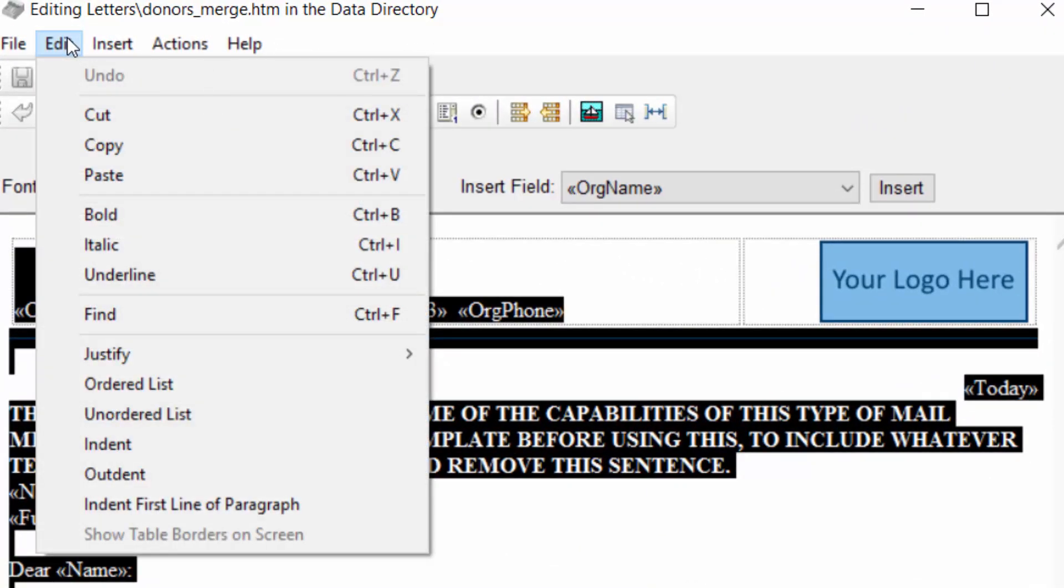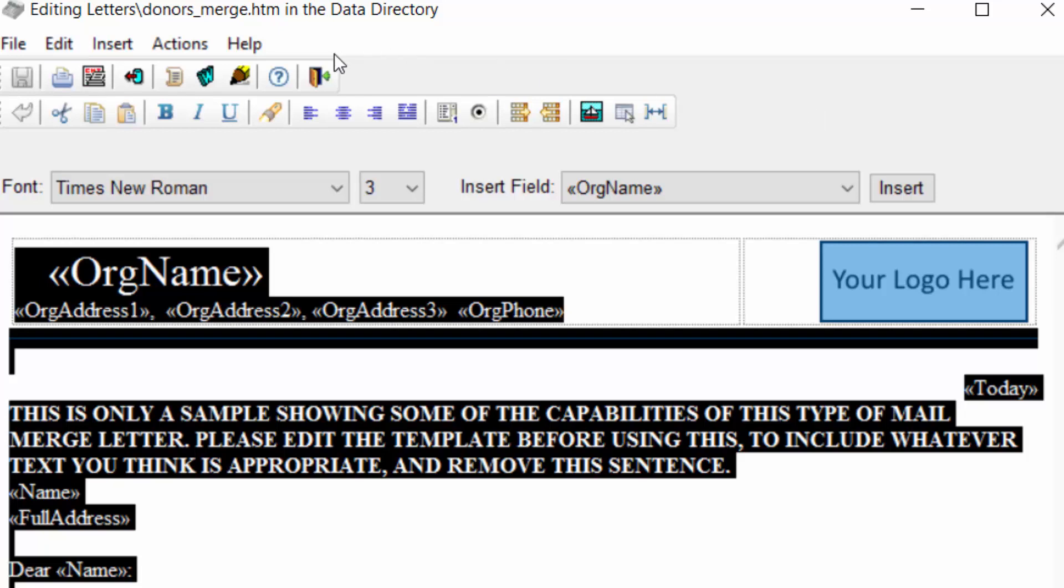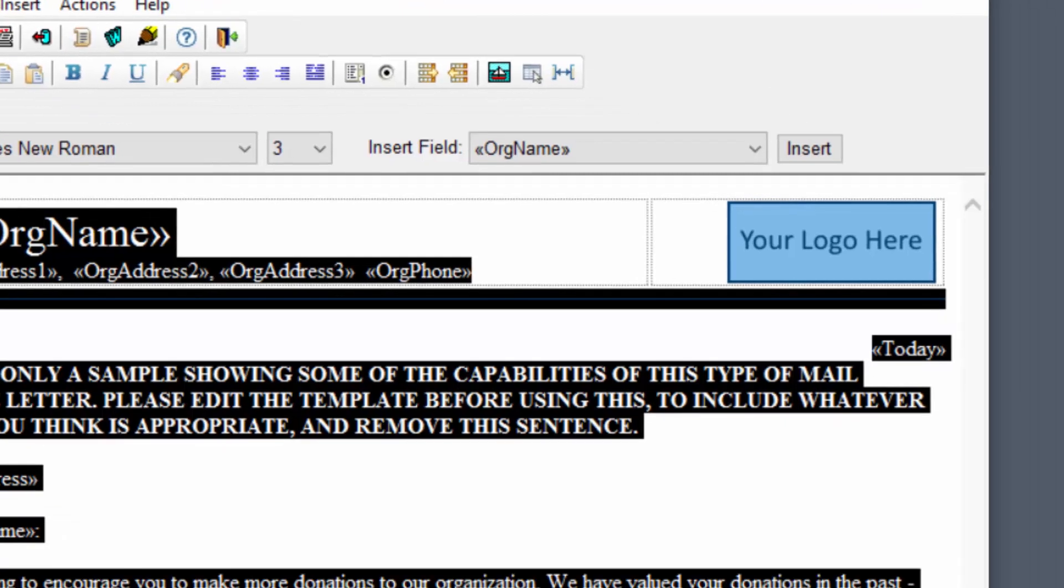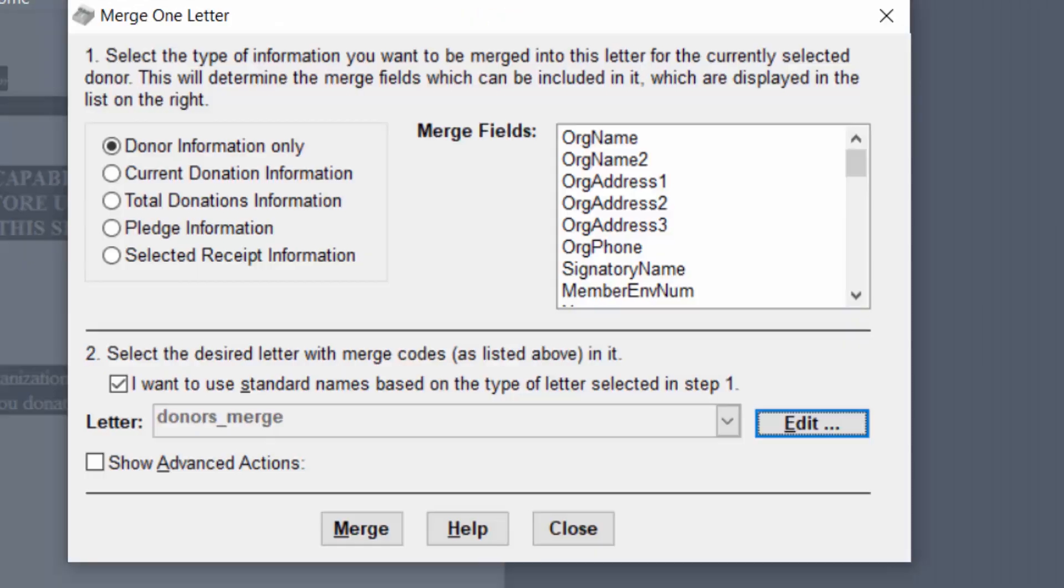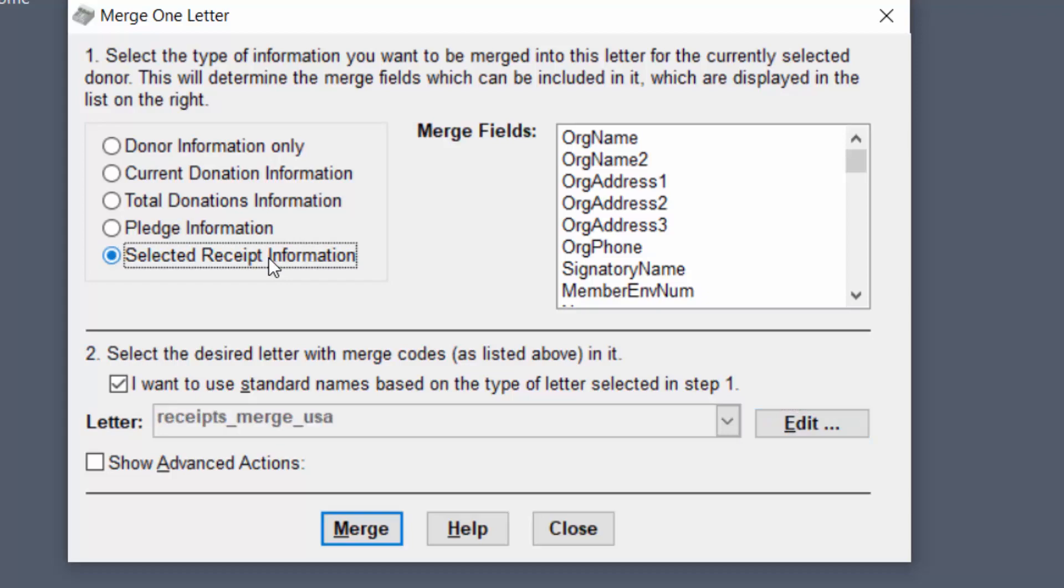That could also be done by dragging the mouse through the document to highlight everything and then using this copy menu option here on the edit menu. So we're going to close that then switch to selected receipt information and again edit that.